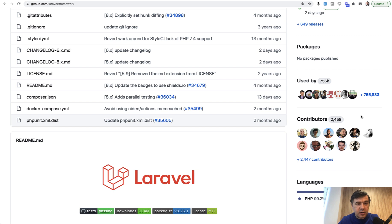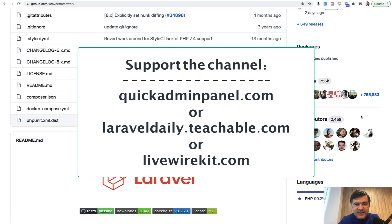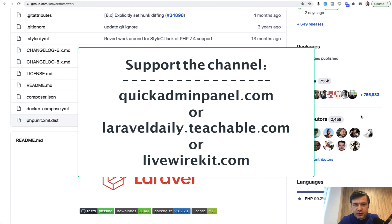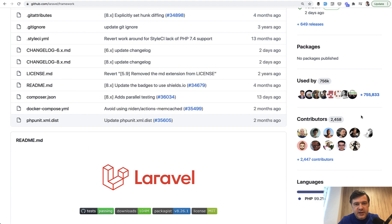If you want to contribute to my mission of Laravel daily YouTube channel, you can check out one of three products that are on the screen right now. And by financially supporting one of those three products, you support me and my time that I can spend daily to shoot free YouTube videos for you guys on this channel. See you guys on other videos.